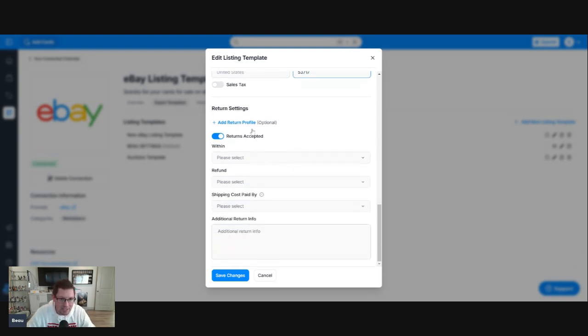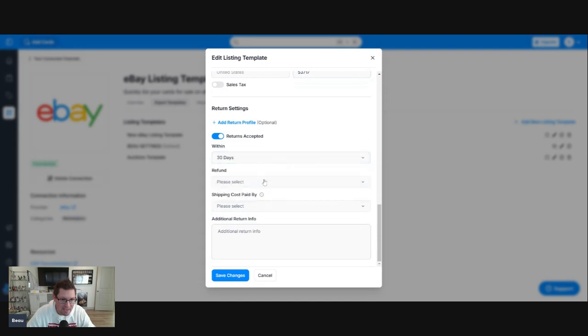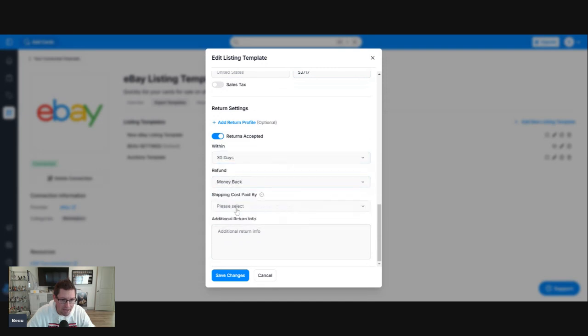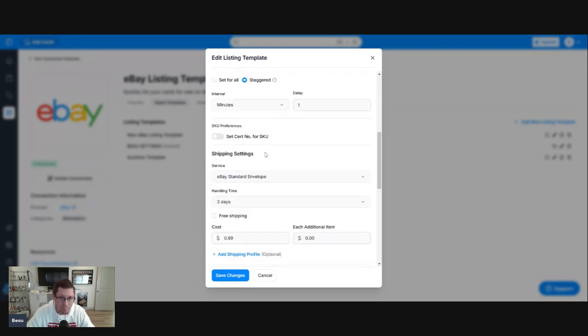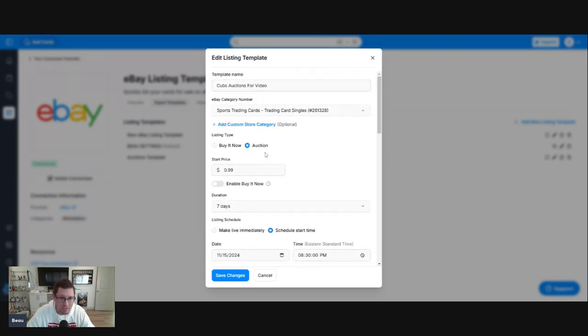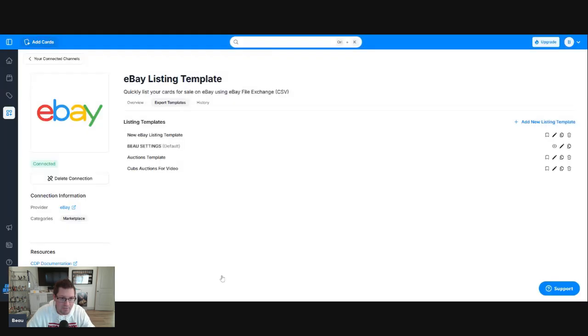Return settings, I do accept returns. I'm going to do 30 days and money back. Shipping is paid by the buyer on return. There's your settings. Pretty simple. We go to save changes.